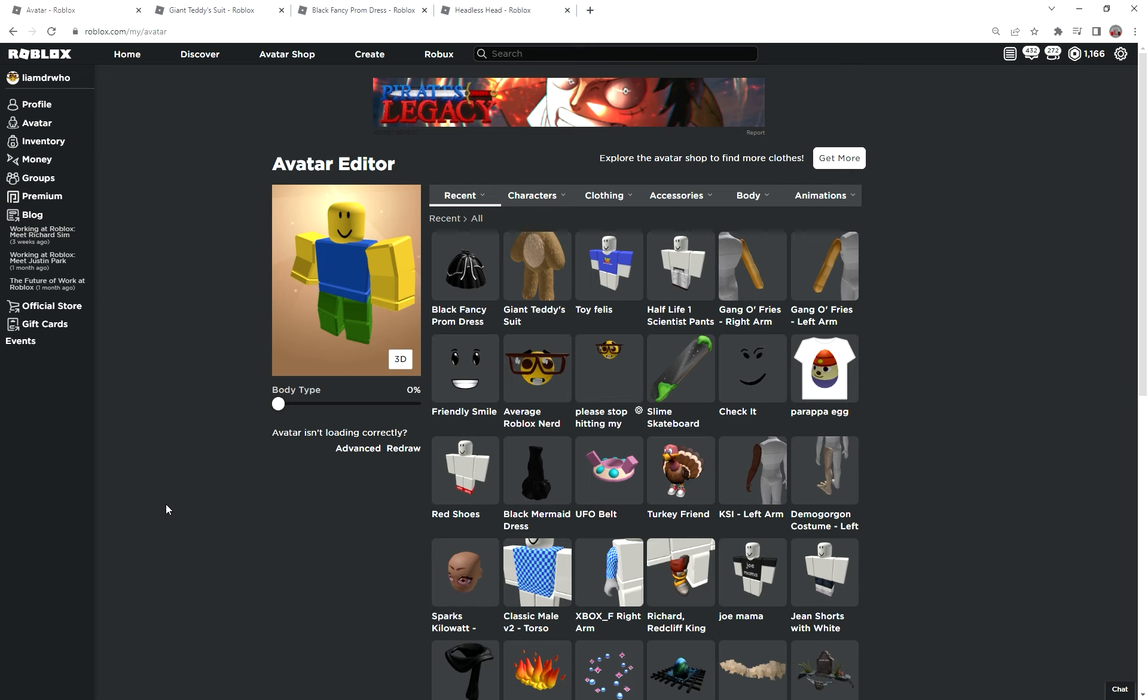Hey guys! Today I'm going to be showing you how to become invisible on Roblox. This will work on any game that supports the R15 avatar type, and it doesn't cost that much Robux. Still costs a bit to do.